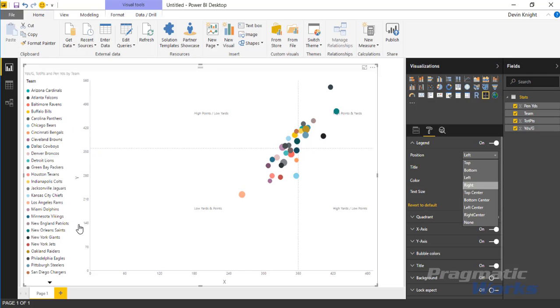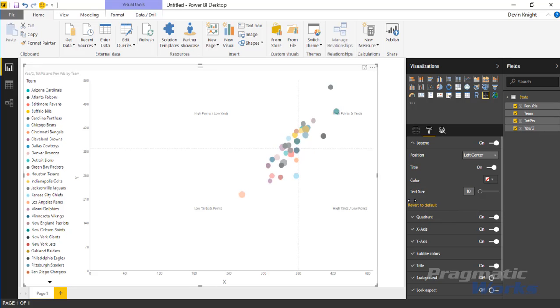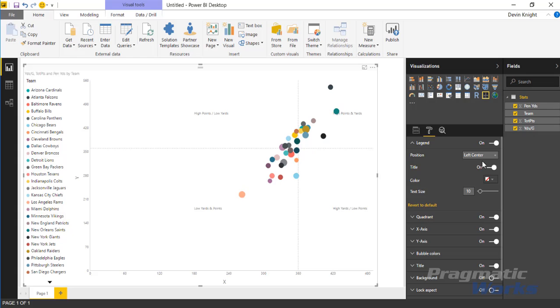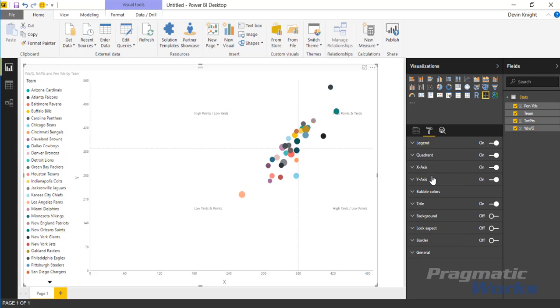You can really kind of shift that around to wherever you prefer to see those values, the legend to appear in your chart. There's a lot of other areas you can actually move it. So I could make it left center. You have some flexibility there as far as how you make the legend appear on this chart.